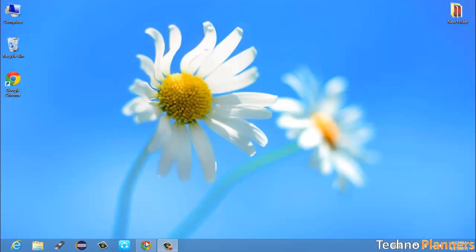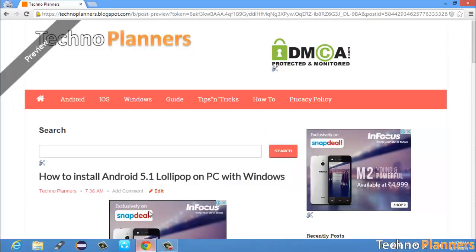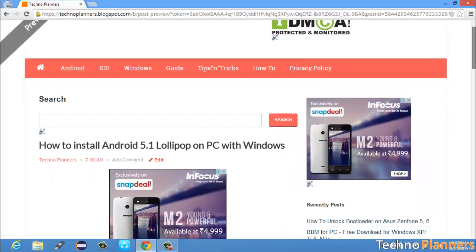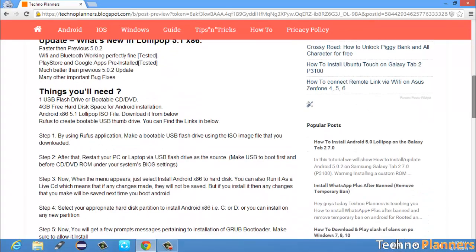First, download Android 5.1 ISO image from Techno Planners official site.